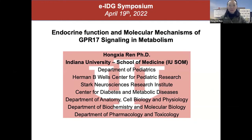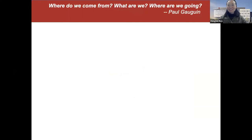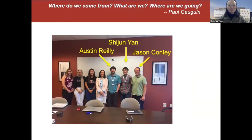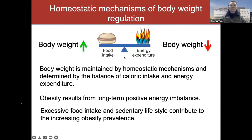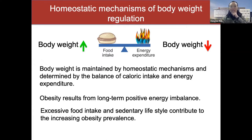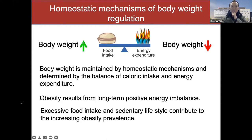One G-protein-coupled receptor we've been studying — I'll start with our group. Sean Austin and Jason are the major contributors to our work. We are interested in metabolic regulation in two aspects: glucose metabolism and body weight maintenance. Body weight is maintained by homeostatic mechanisms determined by the balance of caloric intake and energy expenditure. When total caloric intake exceeds energy expenditure, body weight goes up, and obesity results from a long-term positive energy imbalance.